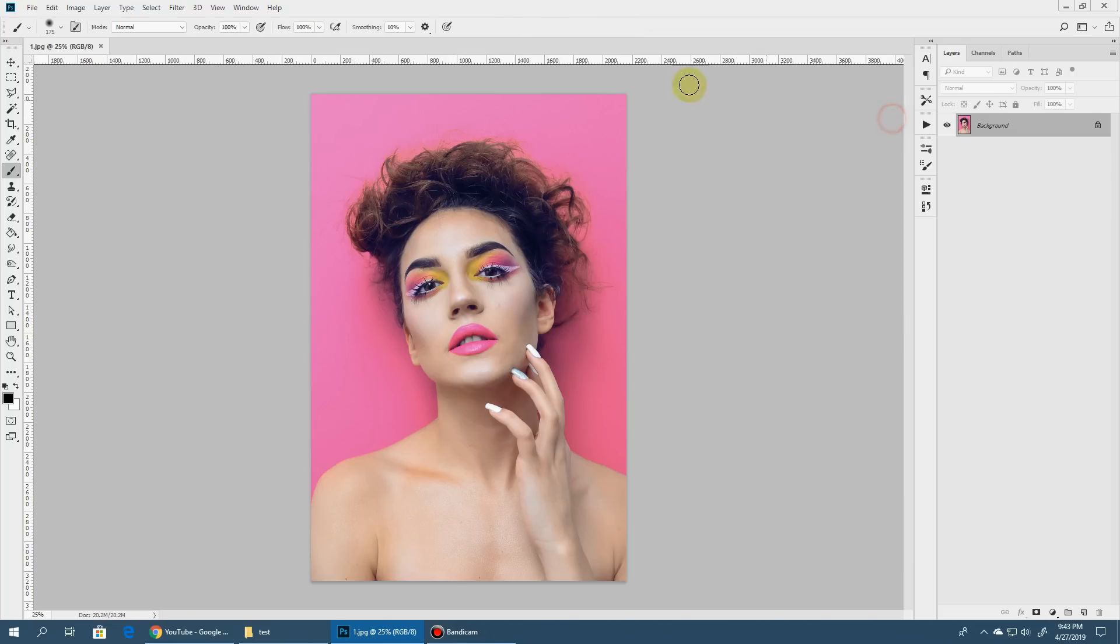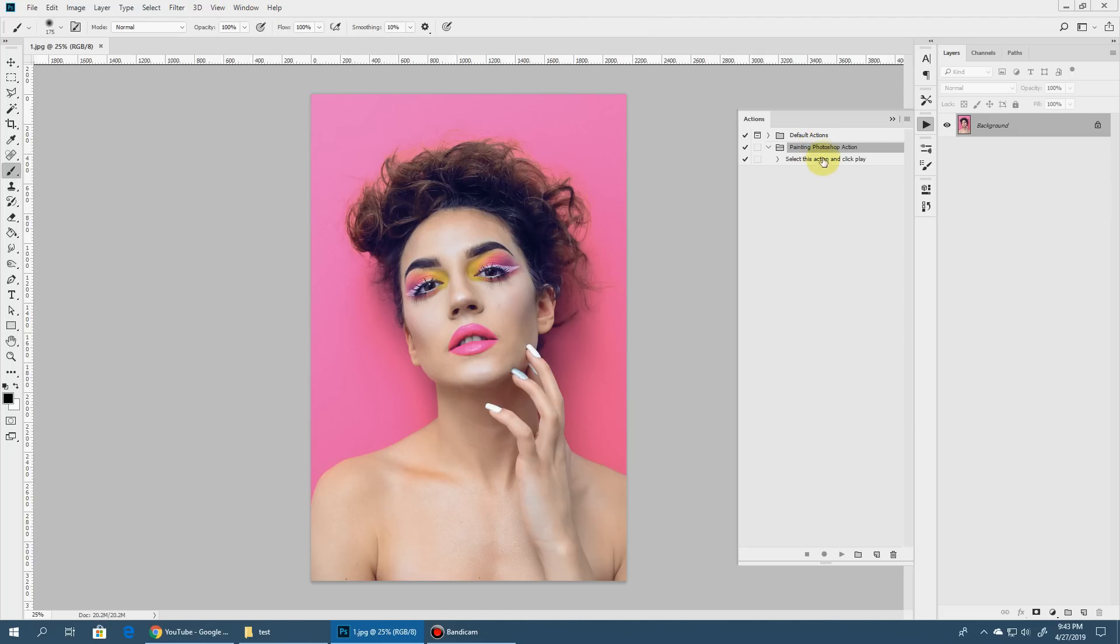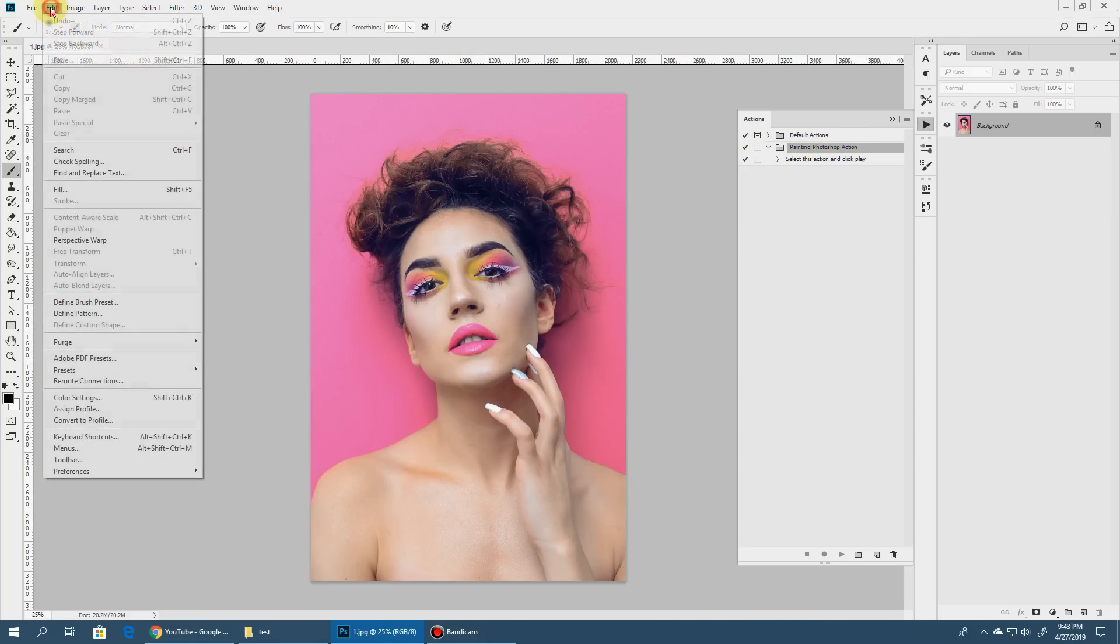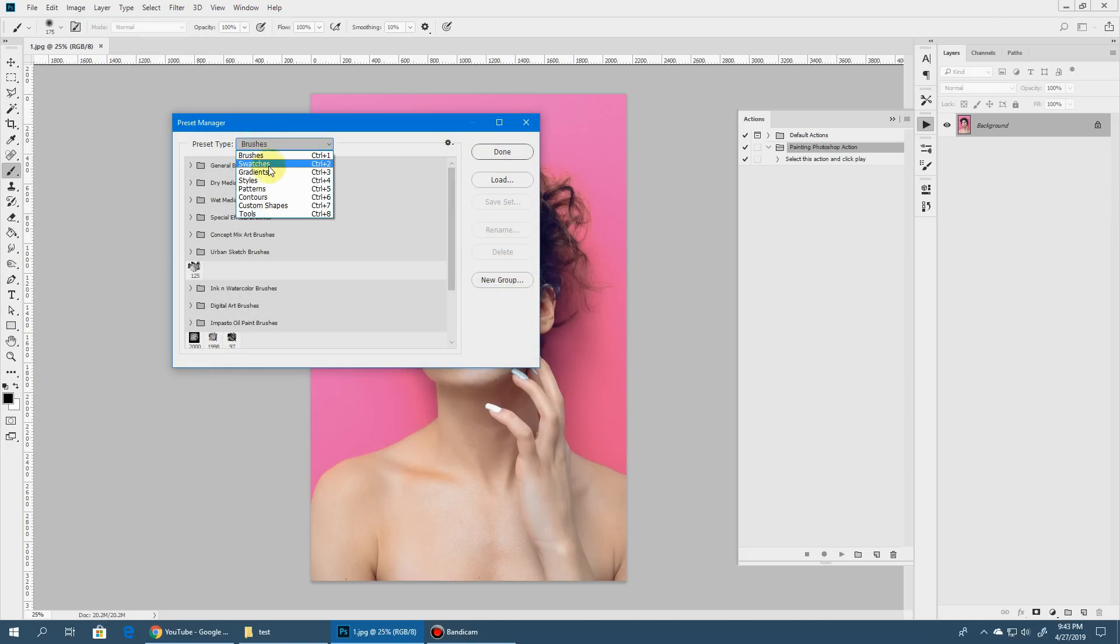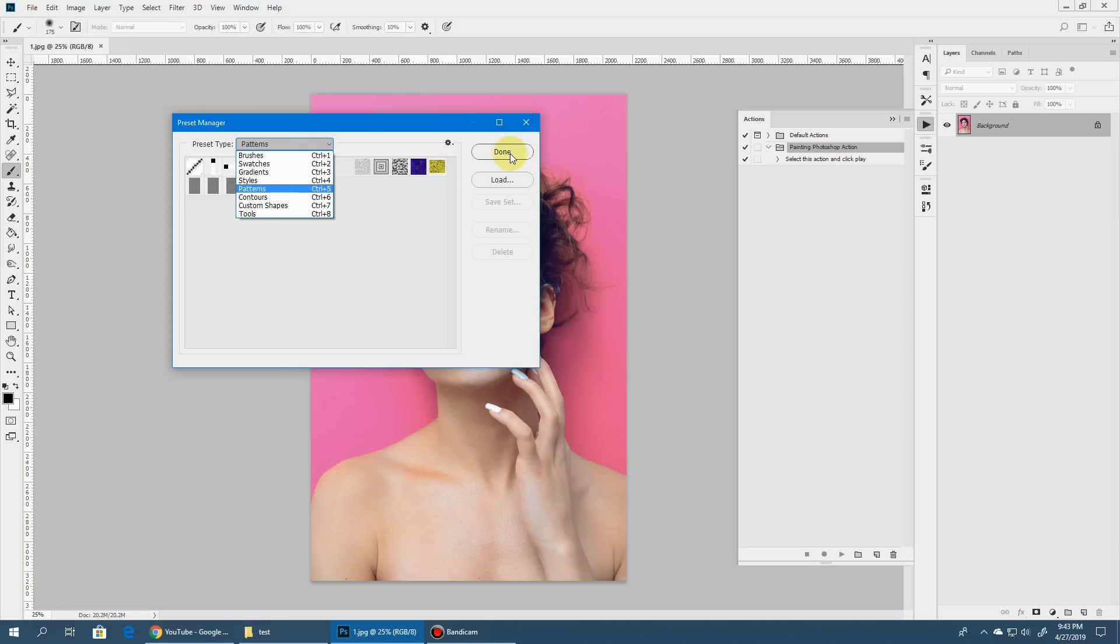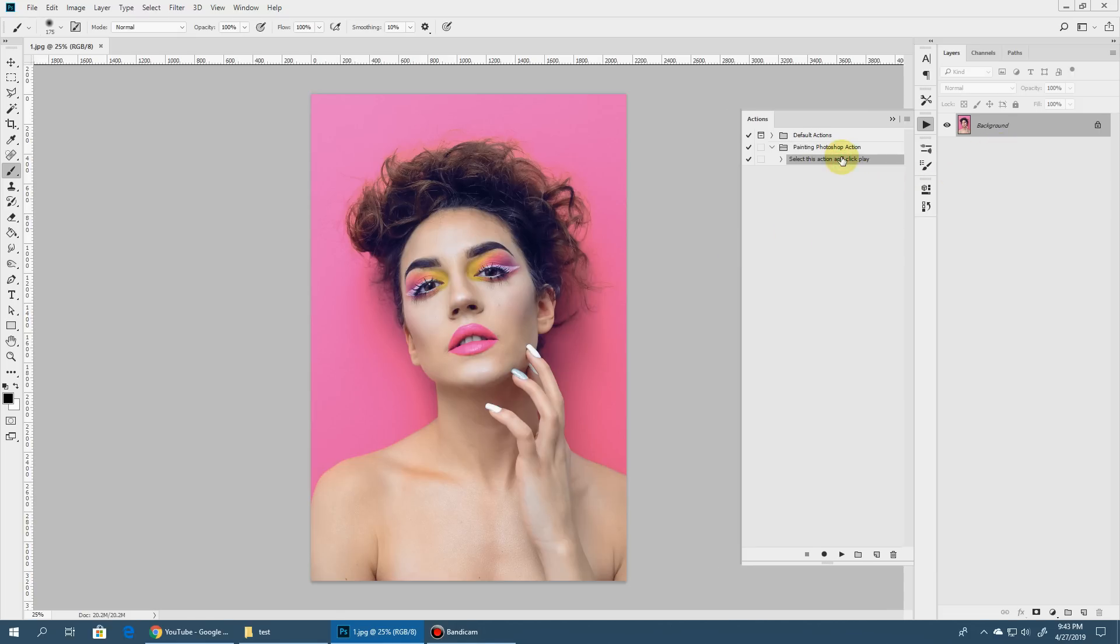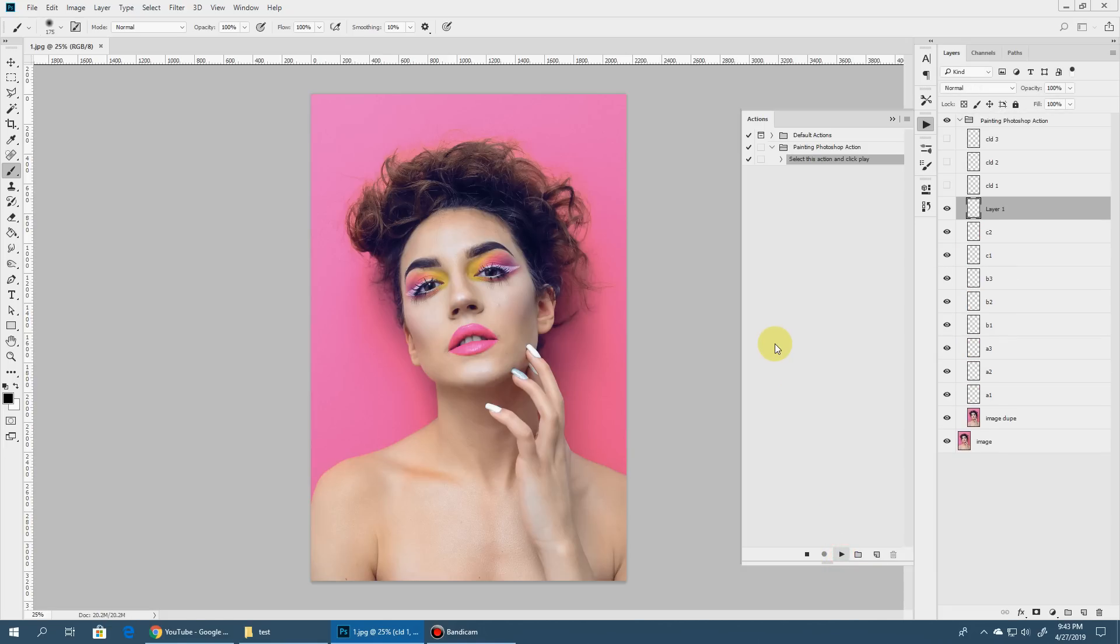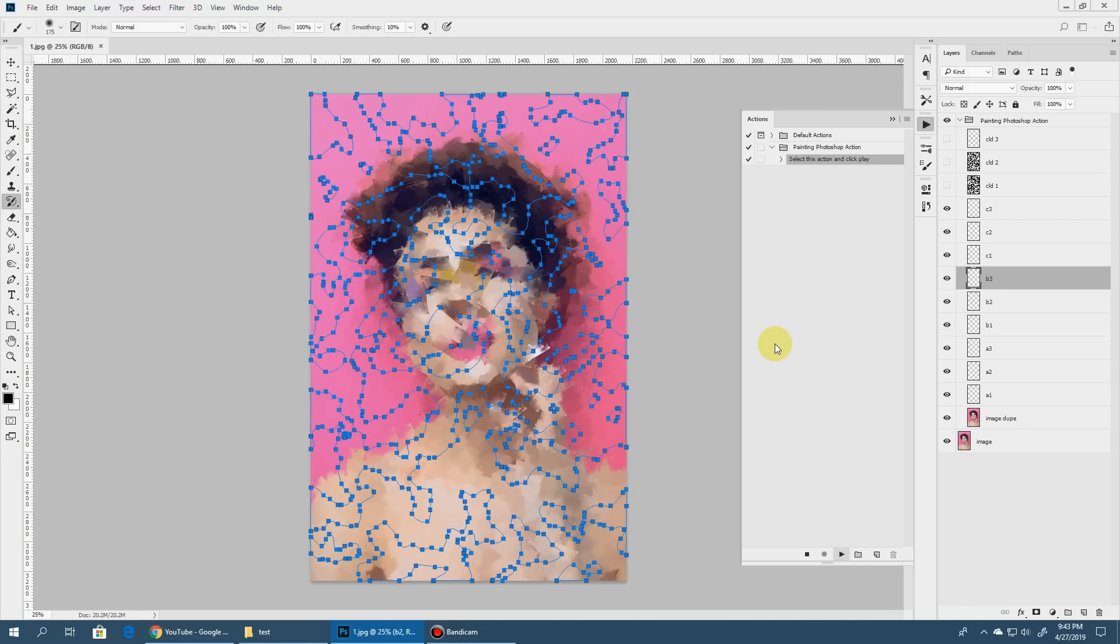So if your actions panel is not visible, you can go to window, actions, it will show up. Here you can see the painting Photoshop action and all the patterns and the tool presets are also loaded. So you can check it like here, go to edit, presets and preset manager. You can go to patterns and you can see that the painting patterns have been loaded and the same goes for the tool presets. And to run the action, it's fairly simple. You just need to select this and click play. So we'll do that and it'll take some time to finish. We'll fast forward from here and get back when it's done.